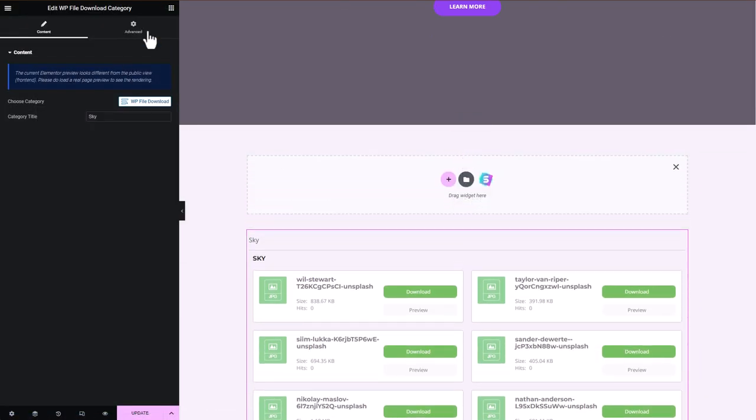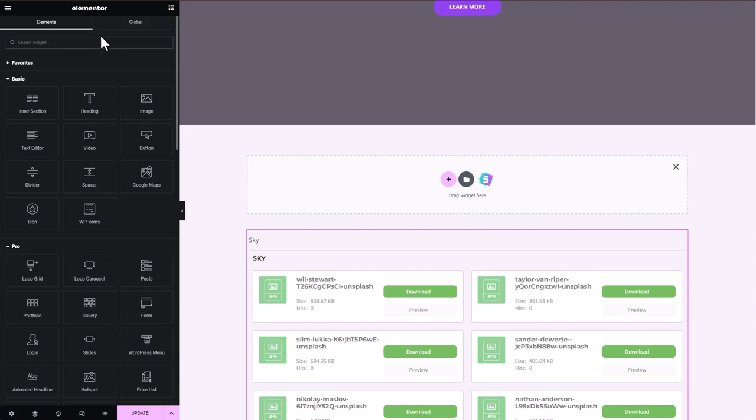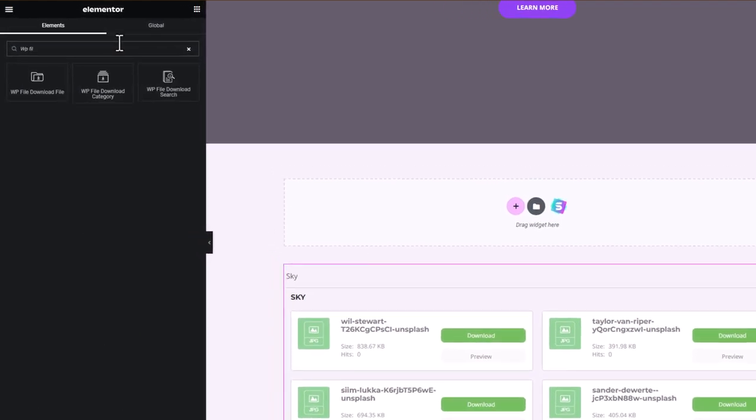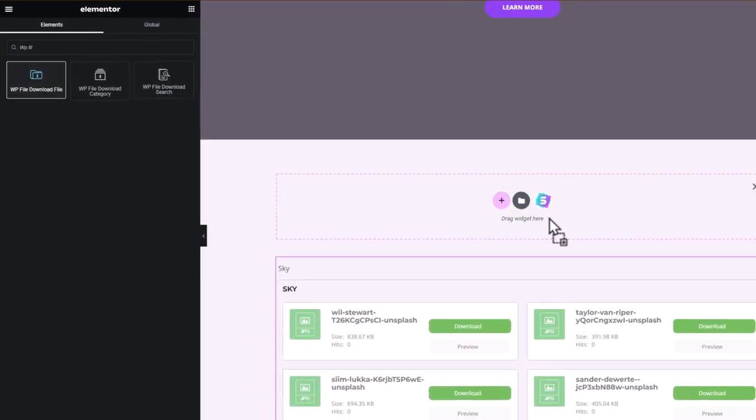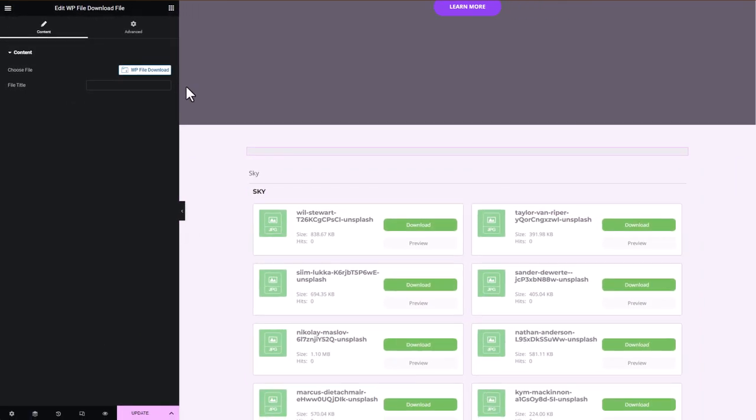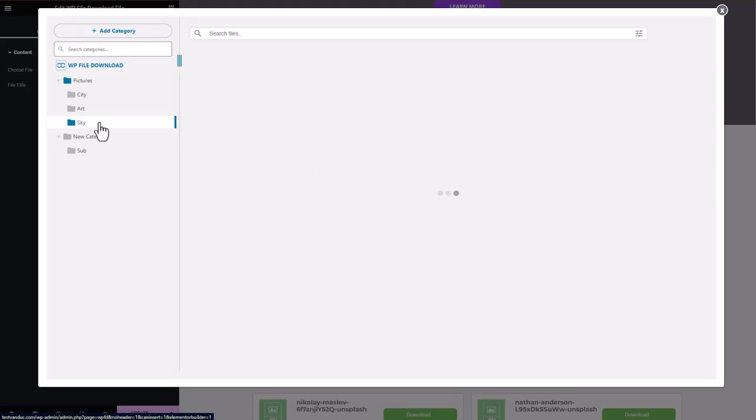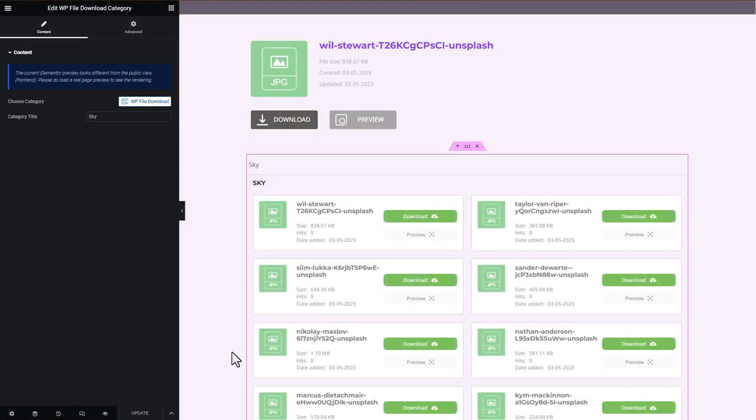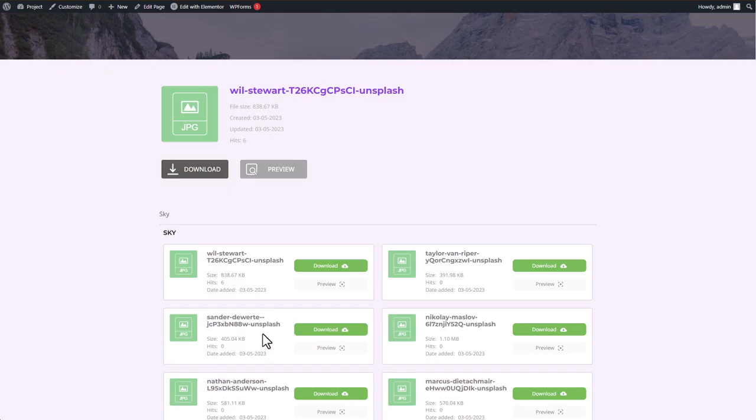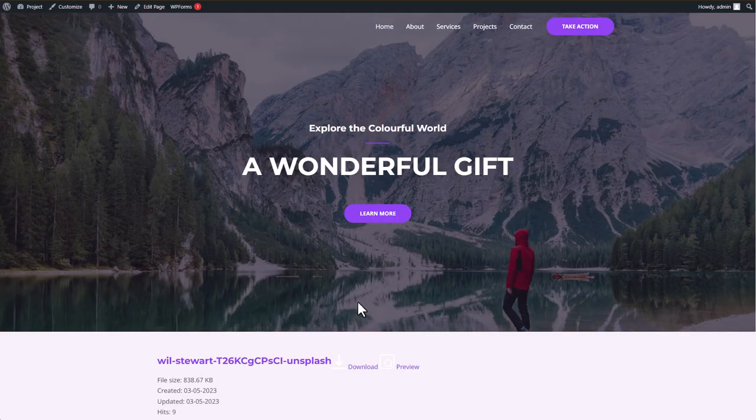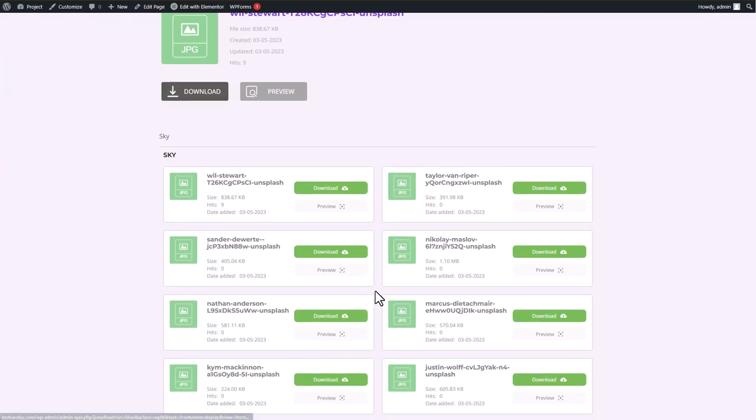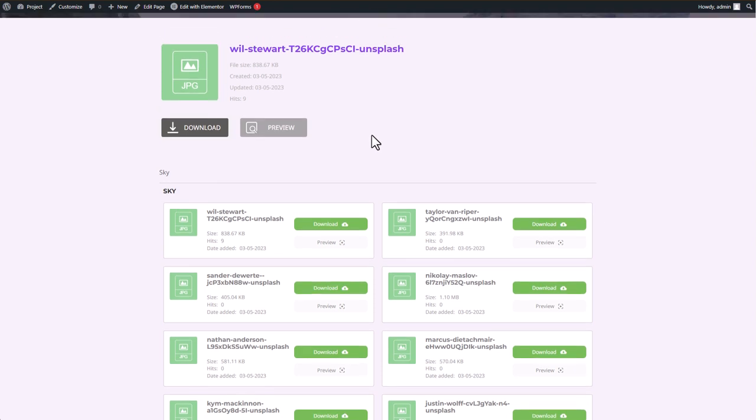Then I'll add another block for WP File Download, but this time only for a single file. Once that's done, we can preview how it's displayed on the page site. This way you can see how easy it is to use and how it can enhance your website's file management system.